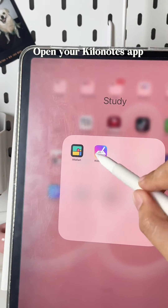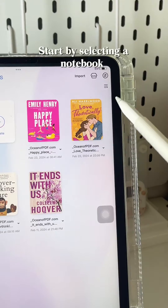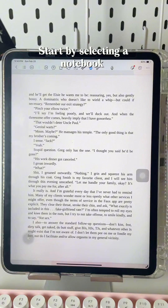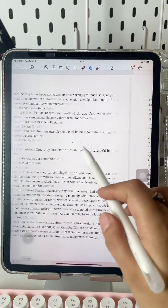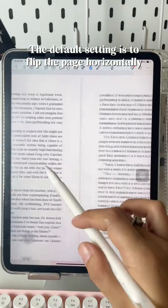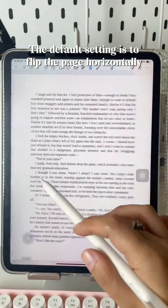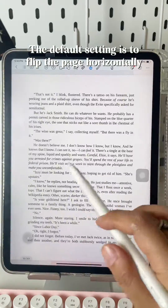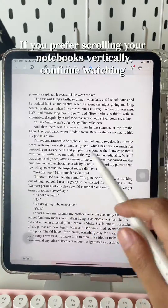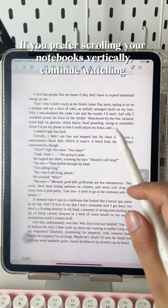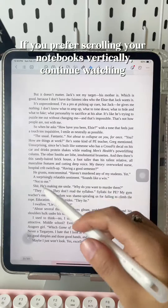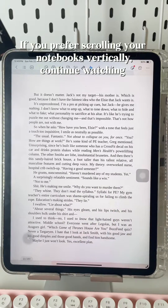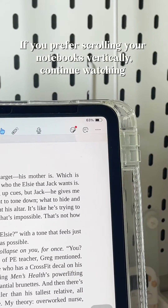Open your Kilo Notes app and start by selecting a notebook. The default setting is to flip the page horizontally. If you prefer scrolling your notebooks vertically, continue watching.